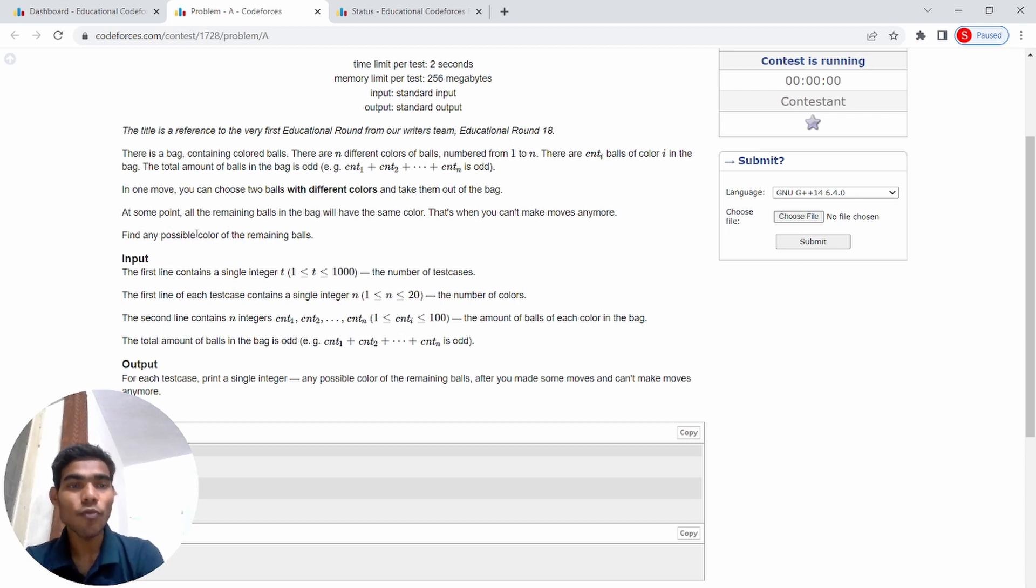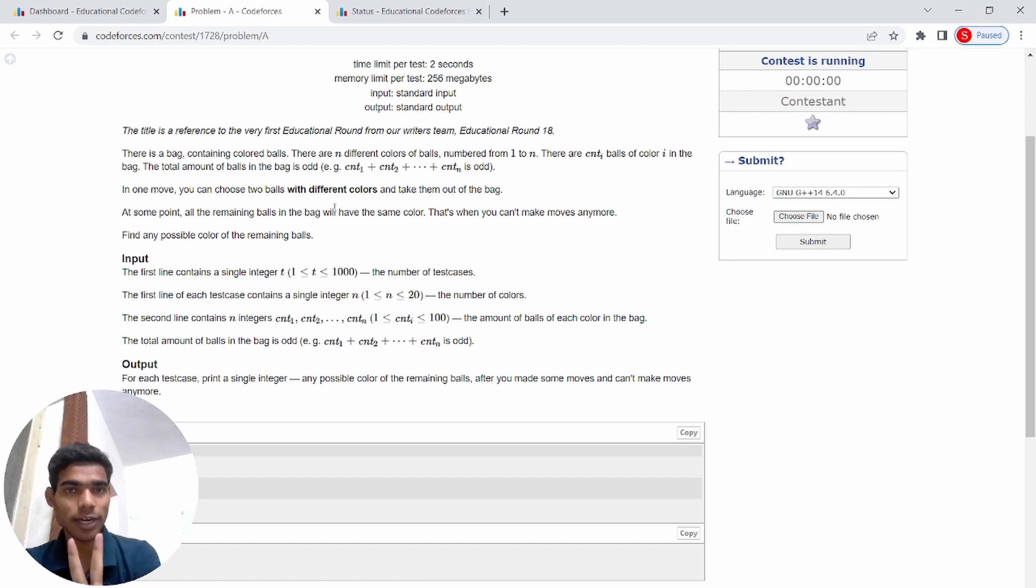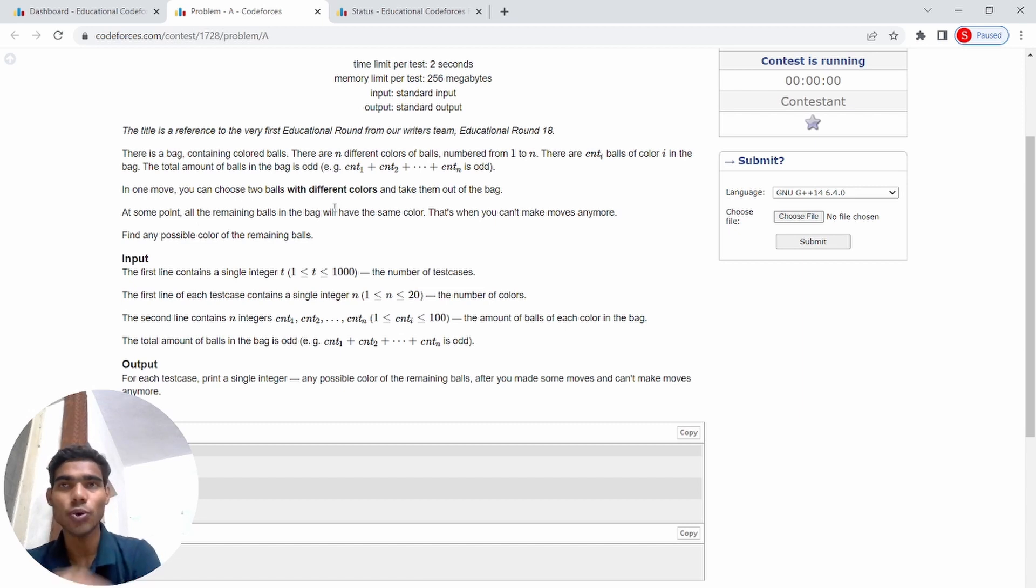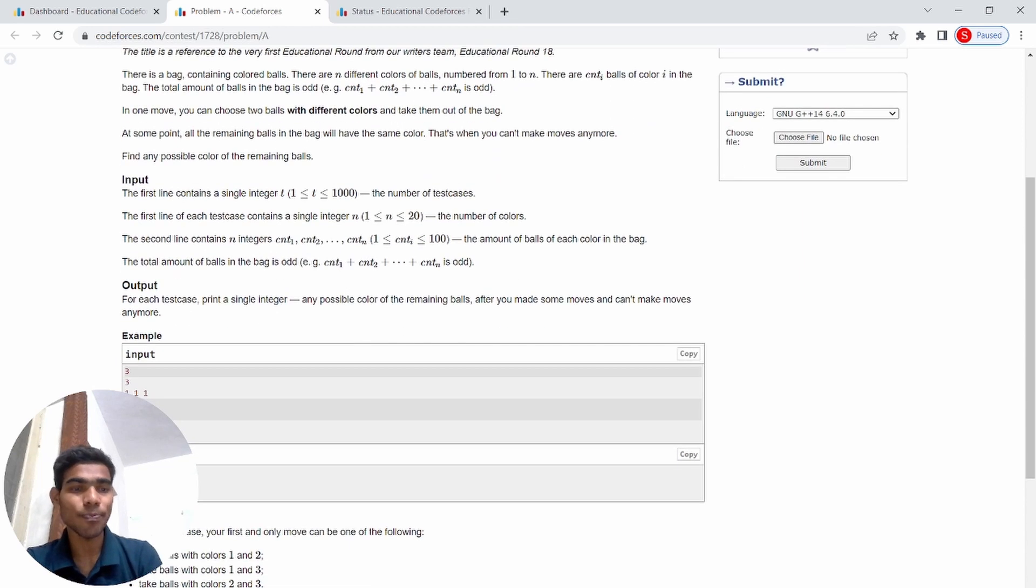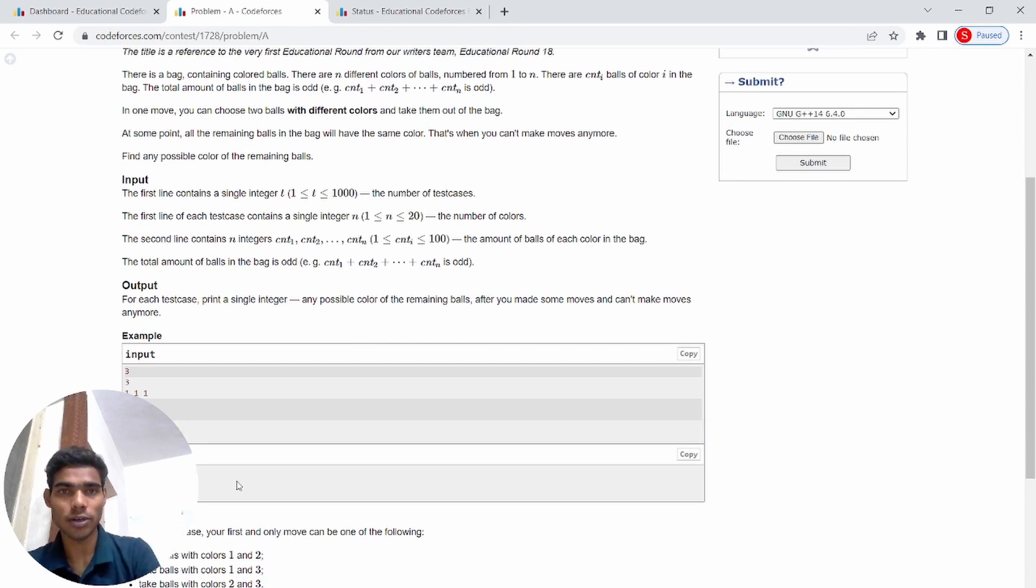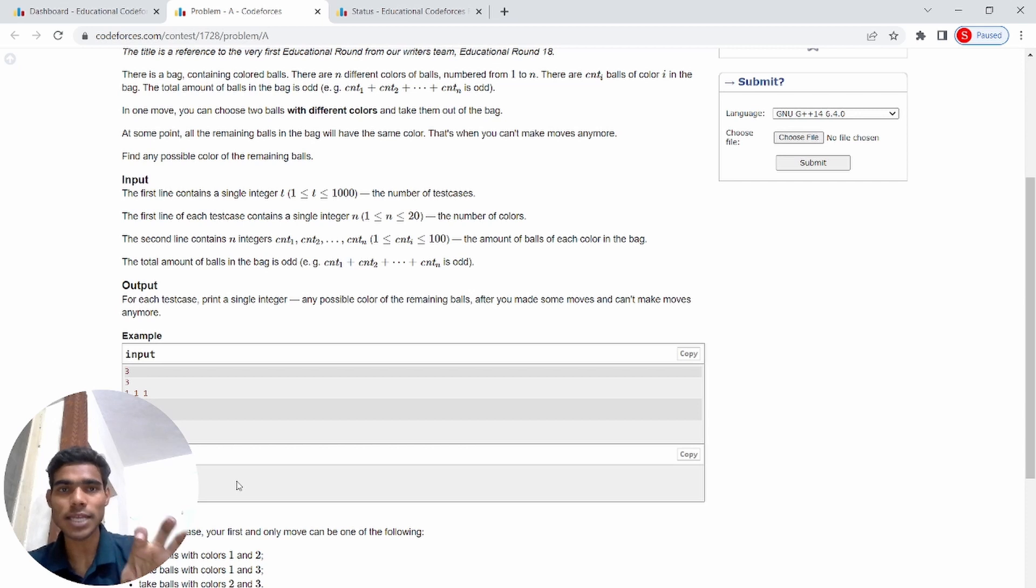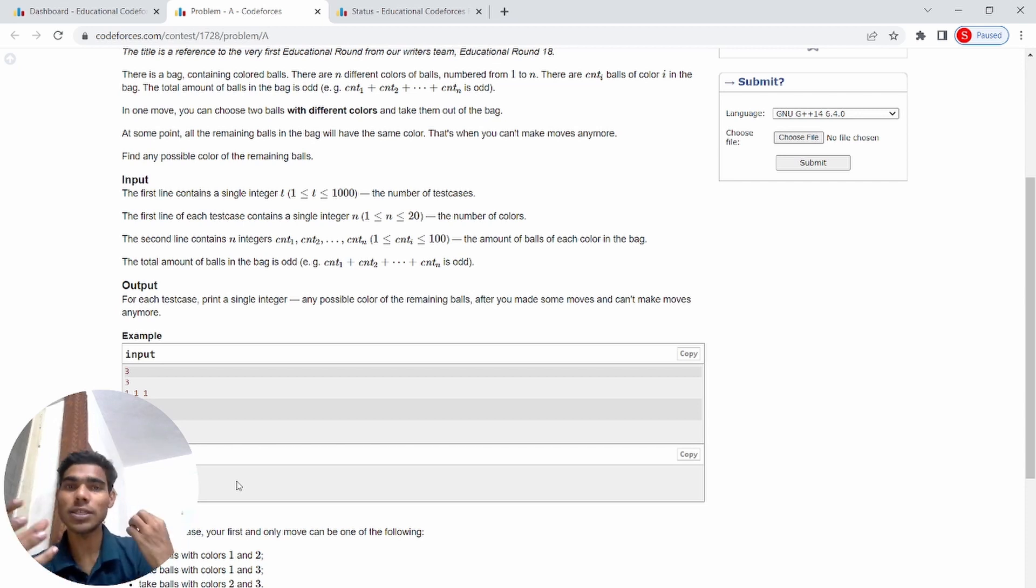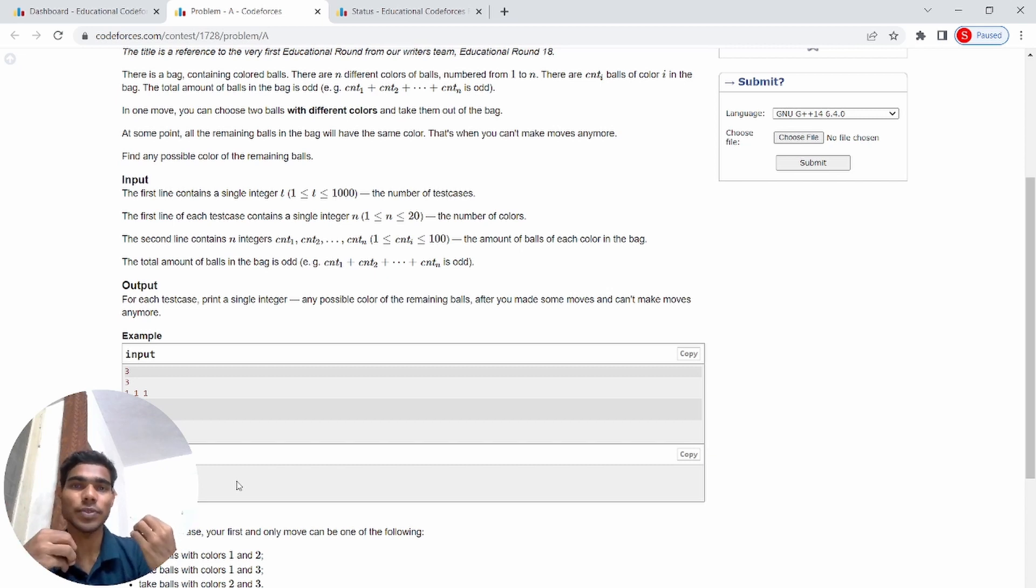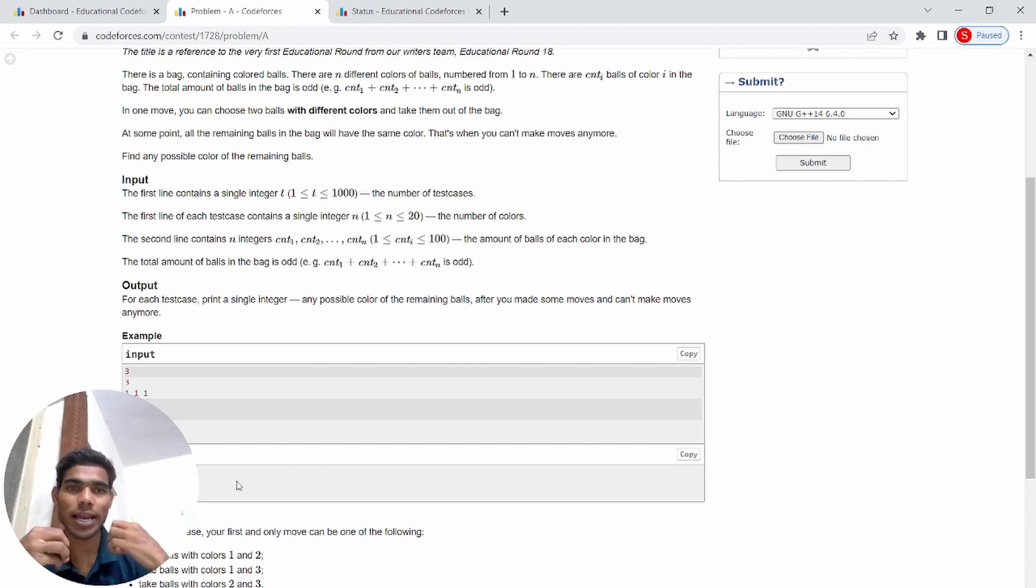In one move, you can choose 2 different colors. In the first example, here is 4 box and the other box is 7 box, and I have one ball.